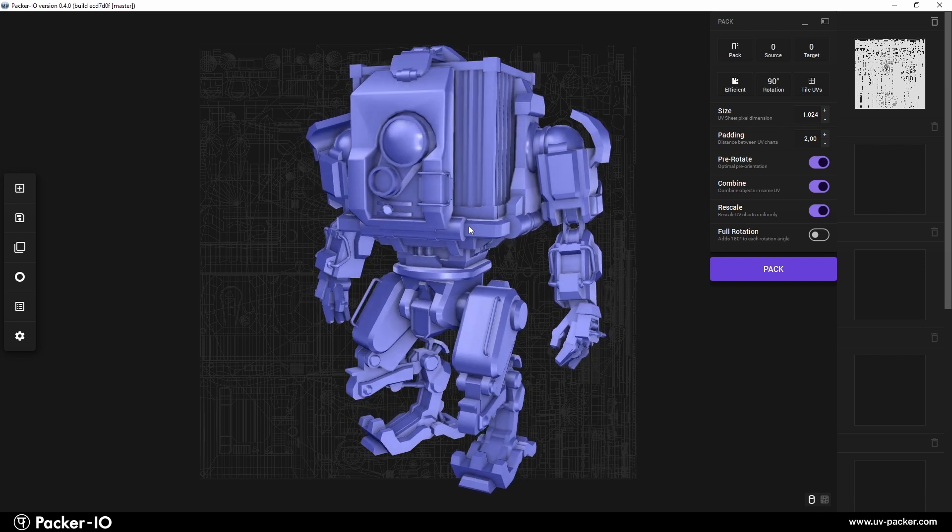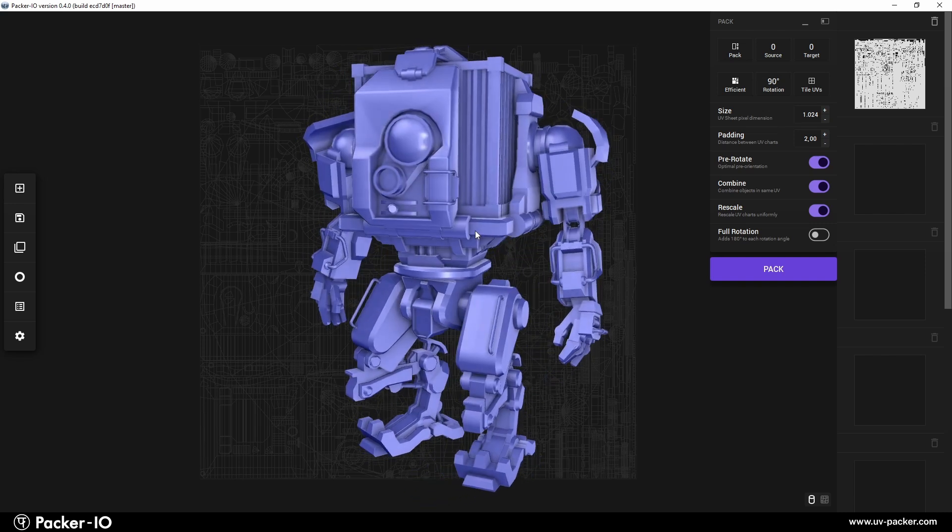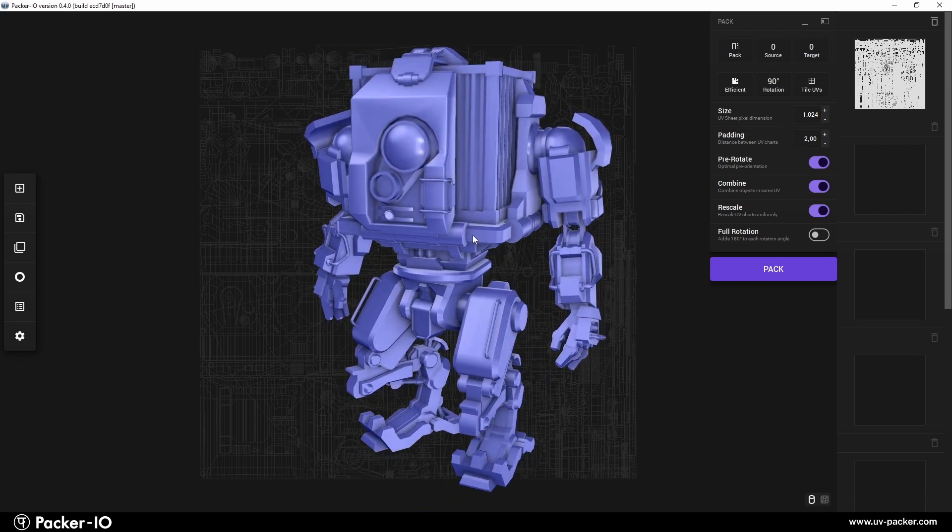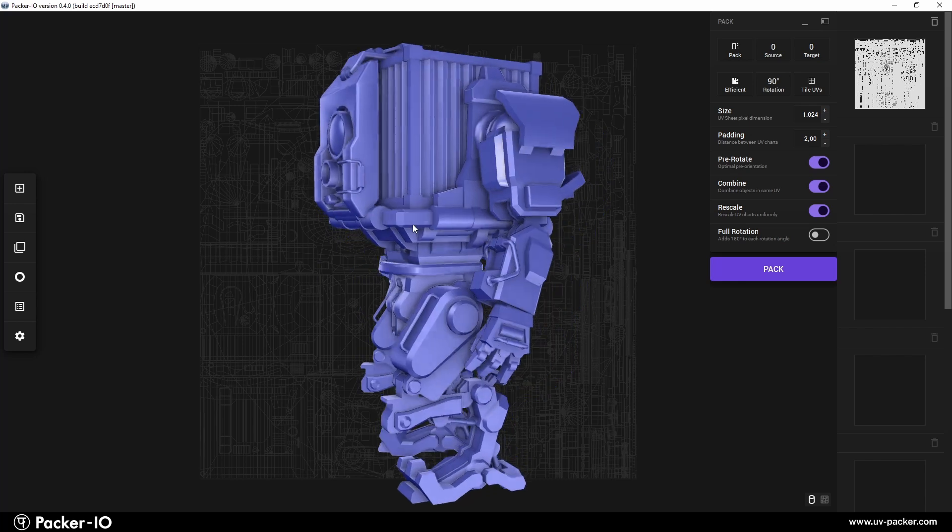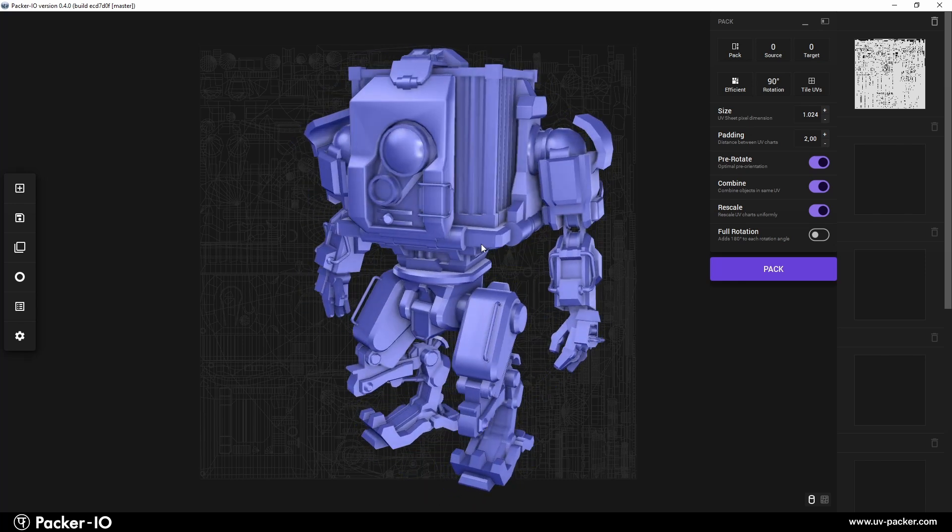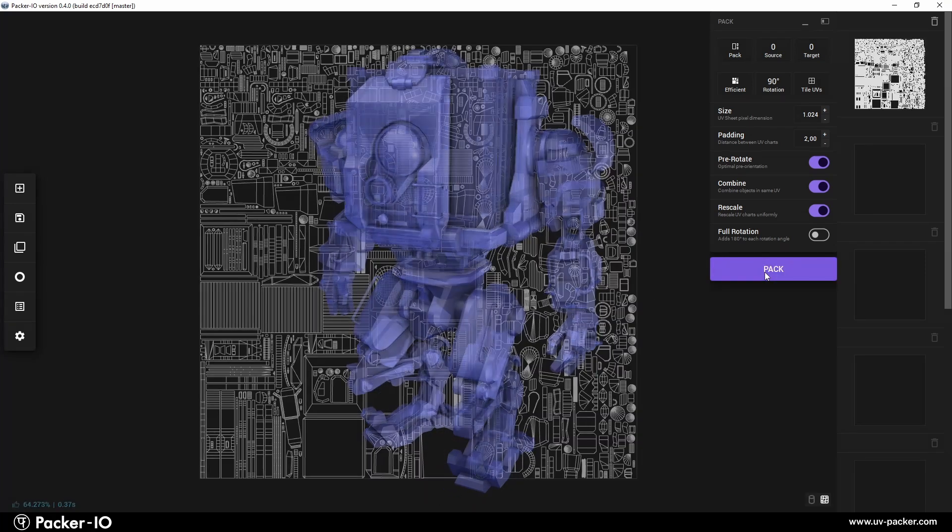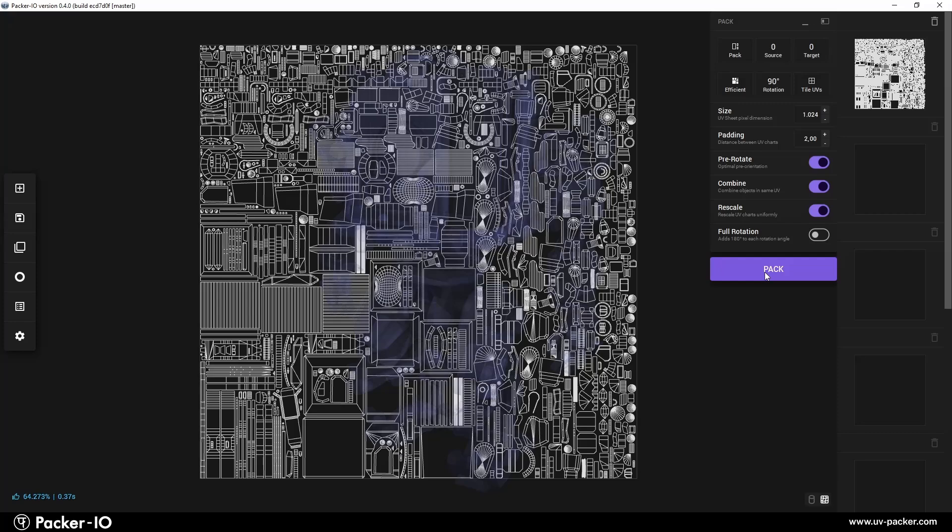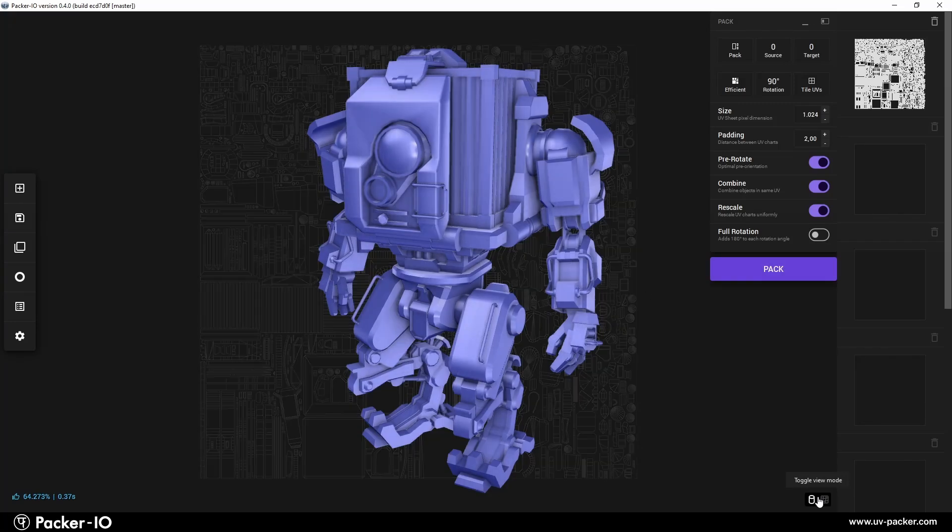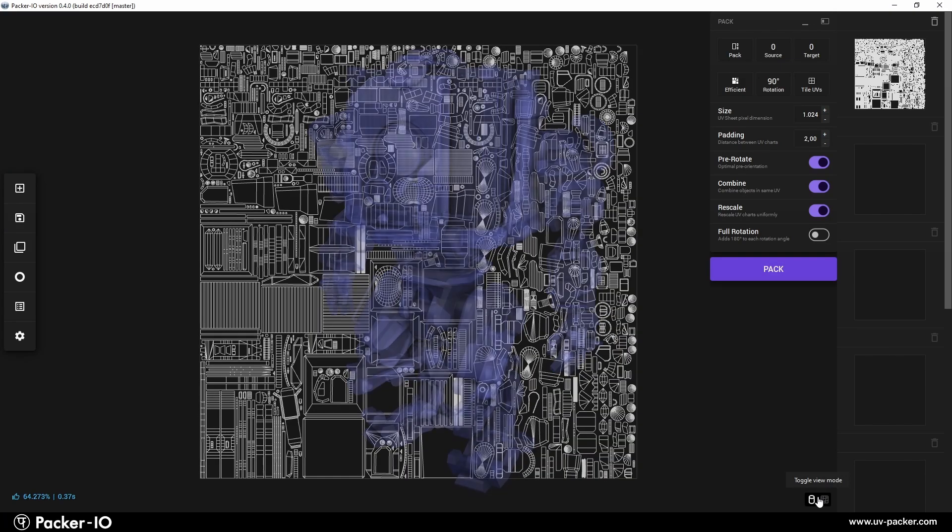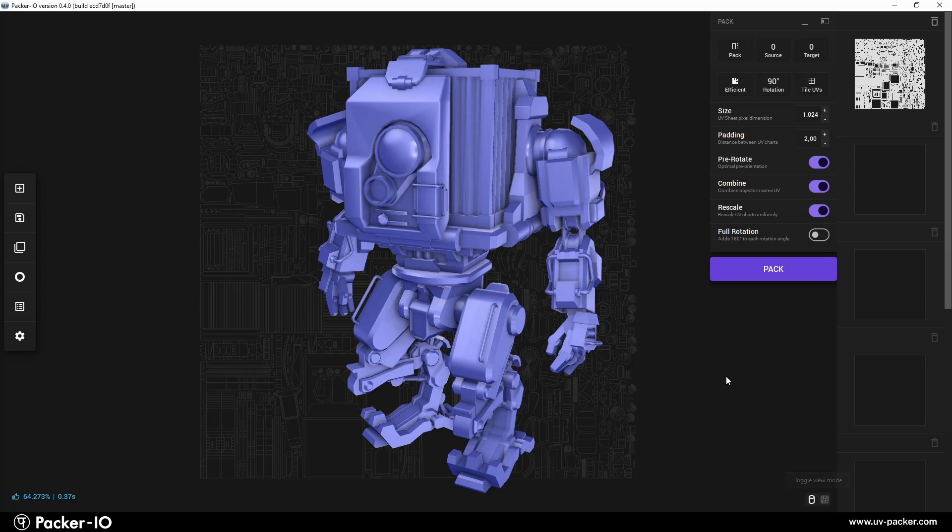Selecting objects in Packer I.O. for UV packing is simple. If your object consists of only one entity, it's automatically selected for UV packing and no further action is needed. Just press the Pack button to pack all the contents of the scene.